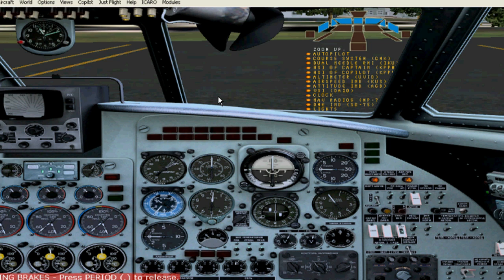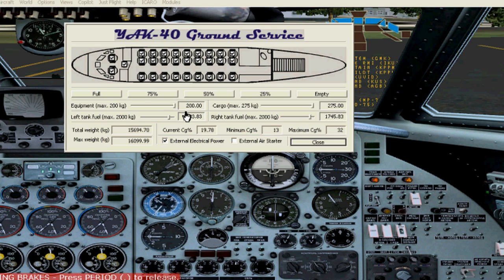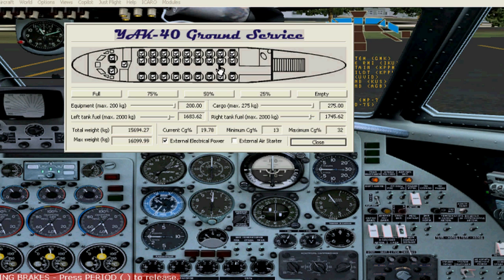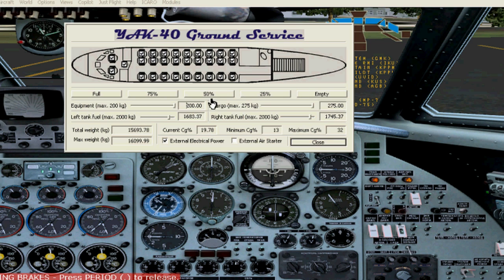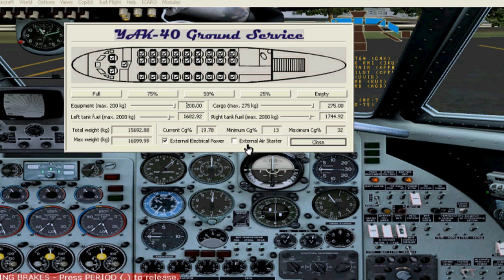Then shift zero. Now this is available since the door is open. You can edit if you want a full aircraft. You can put 75%, 50%, and so on. Equipment, cargo, left tank, right tank. And here it will tell you the total weight. An external air starter, that if you don't use the APU, you can do external air starter and you can start engines that way.